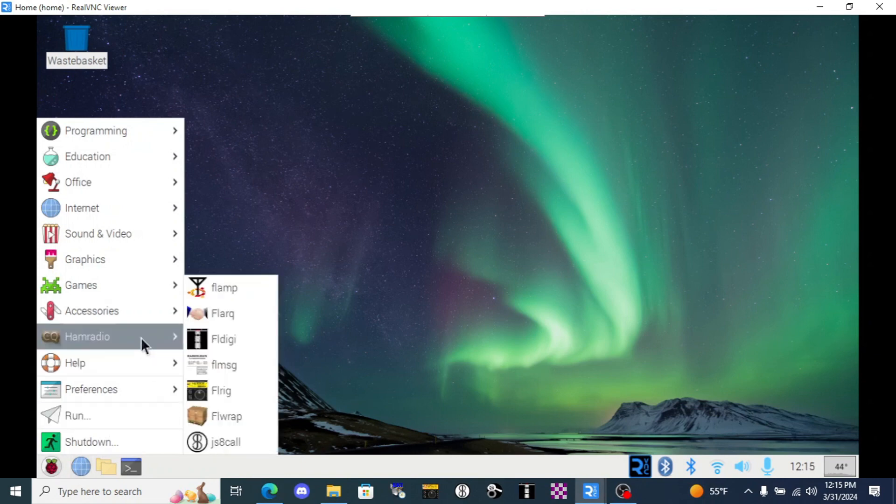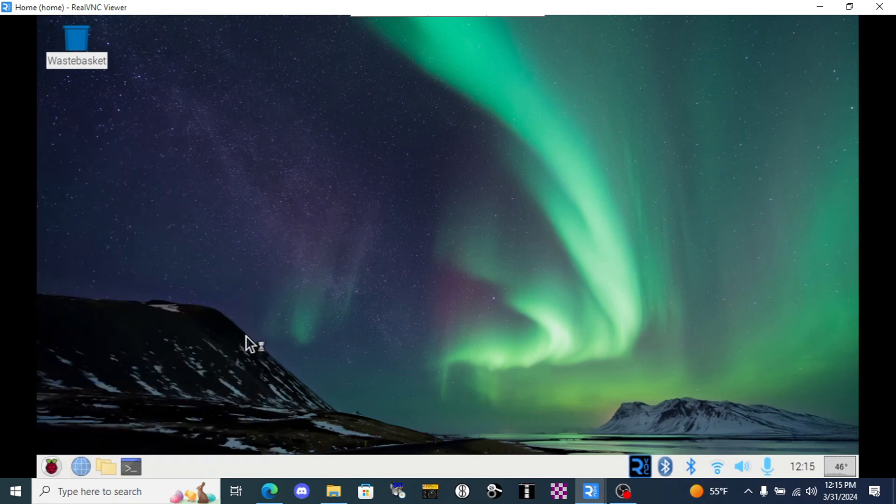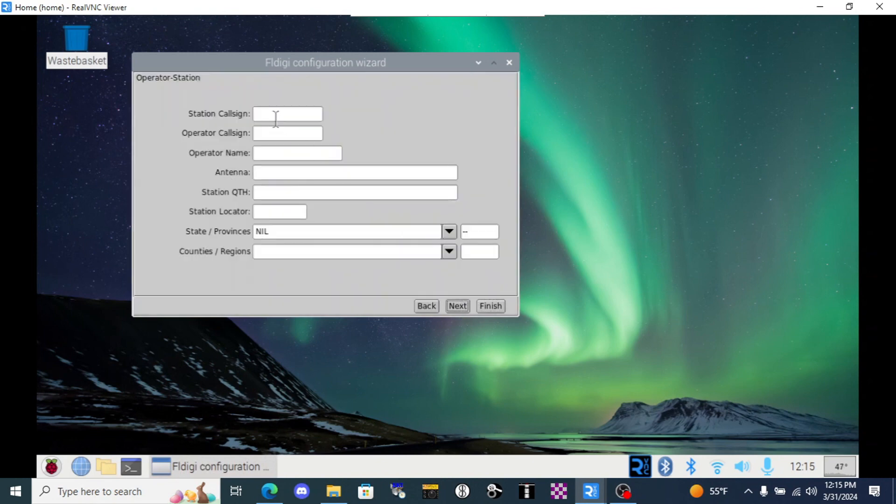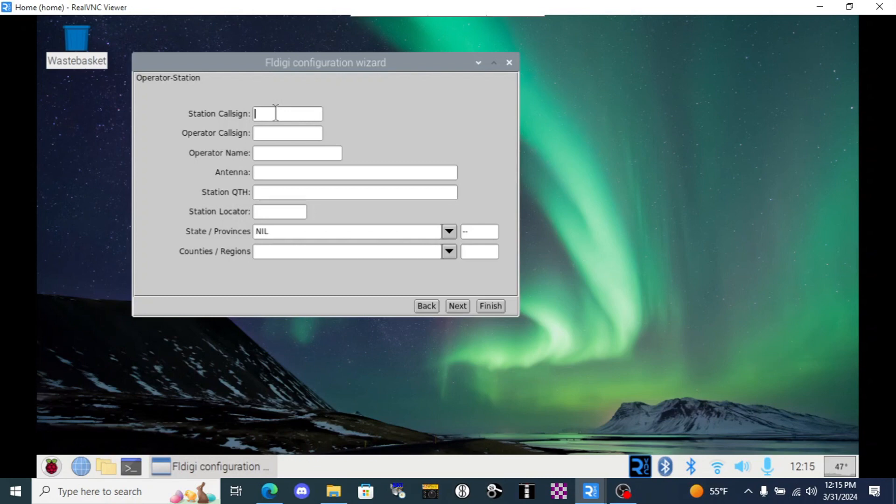So let's get into our Pi and open FL Digi. It'll be here under HAM Radio. When we first open this software, it's going to give us a configuration wizard. Click Next and we'll enter our call sign. This will be a shared terminal between me and my wife here at our home, so I'll input both of our call signs so that we'll both be covered regardless of who's transmitting.